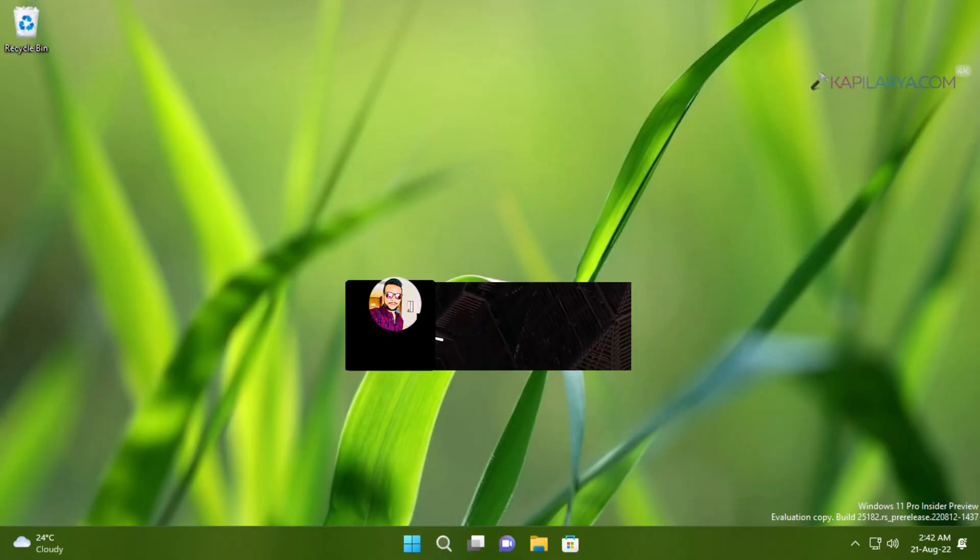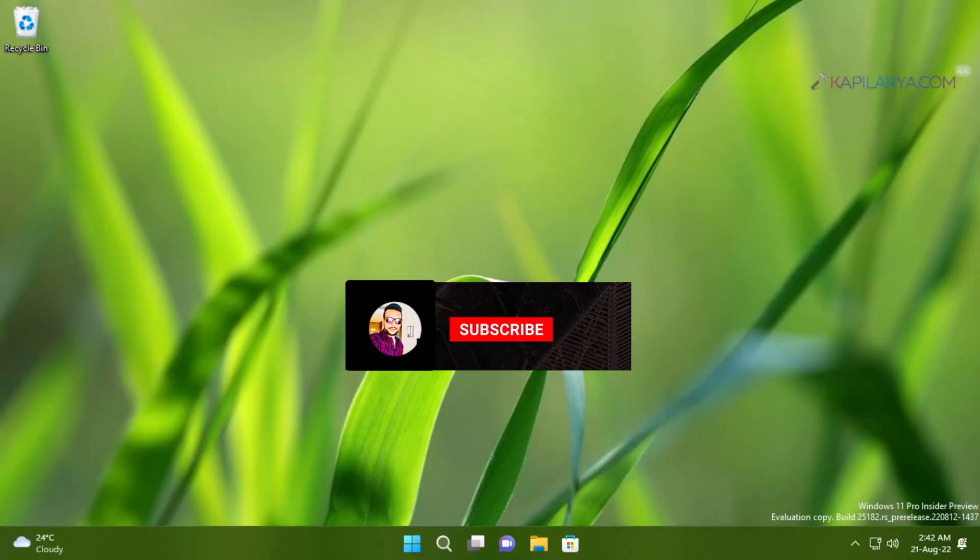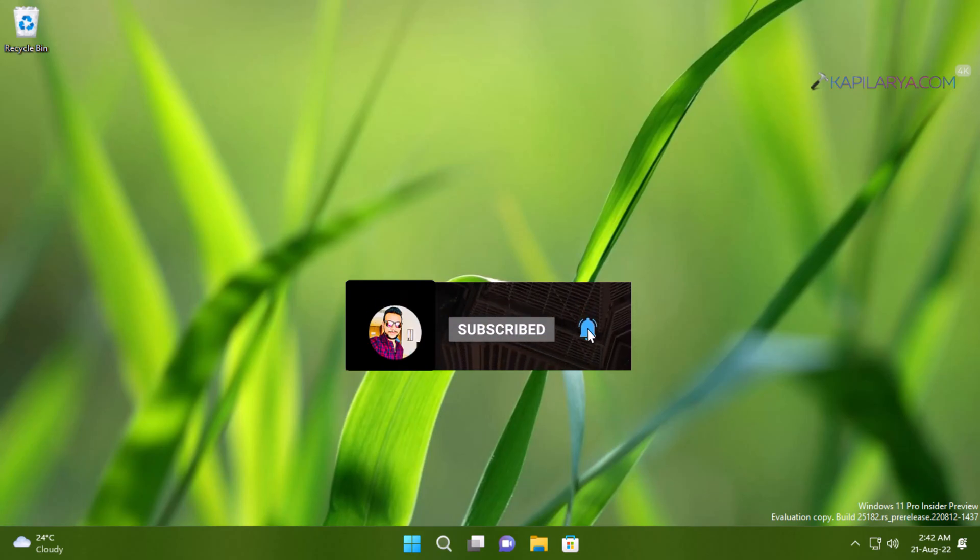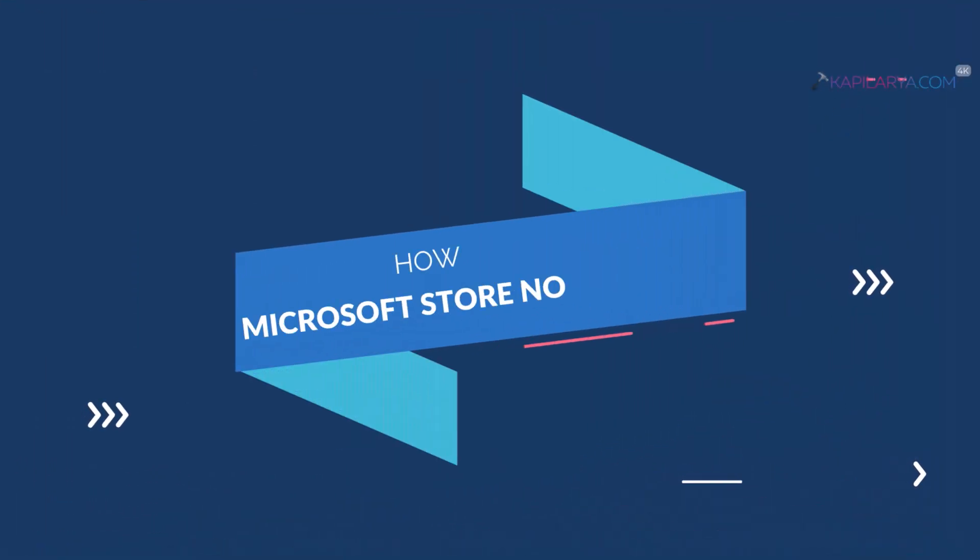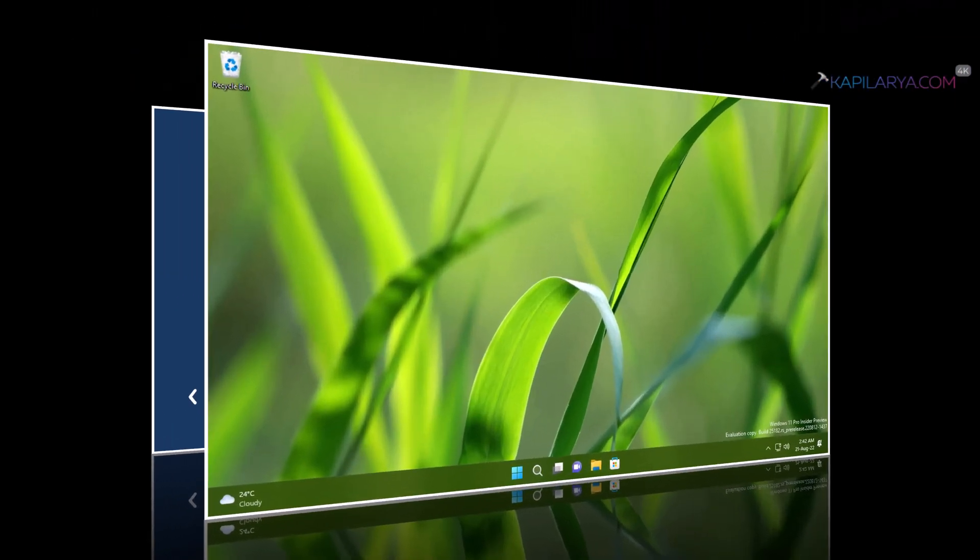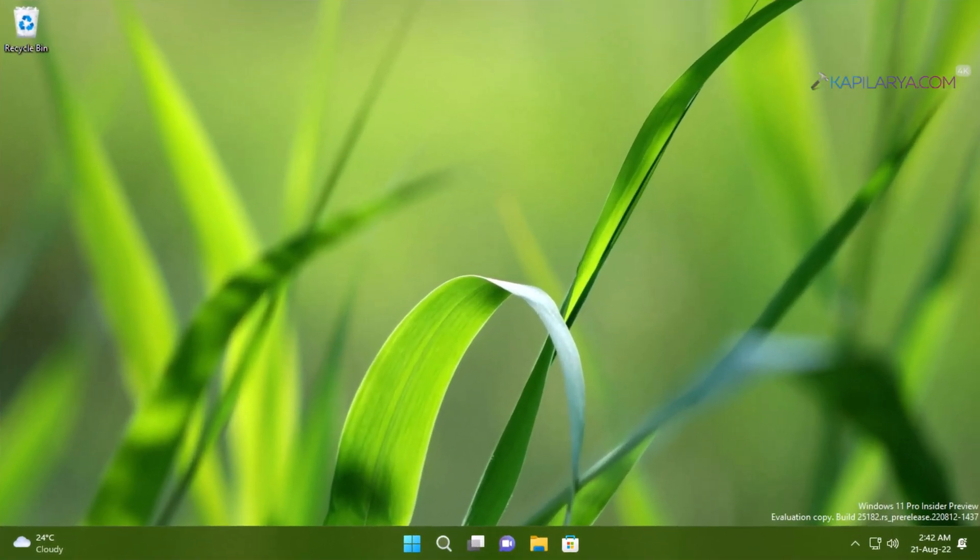Hello and welcome to my YouTube channel friends. If you have not subscribed to my YouTube channel yet, do subscribe it today and press the bell icon to receive notification about my new videos. In this video we will see how to fix Microsoft Store not working in Windows 11 operating system.